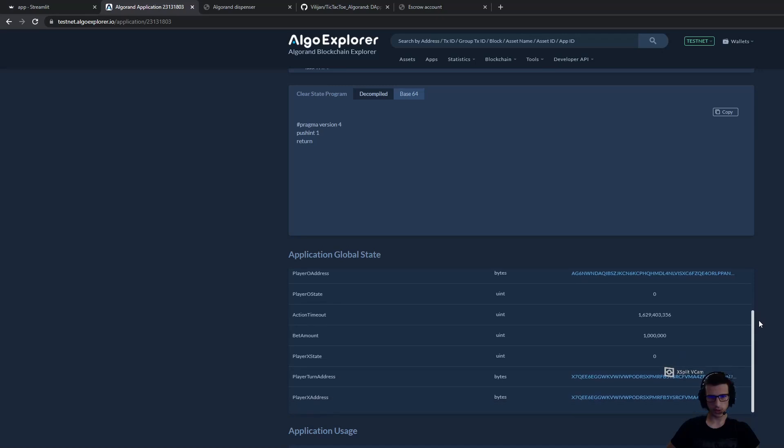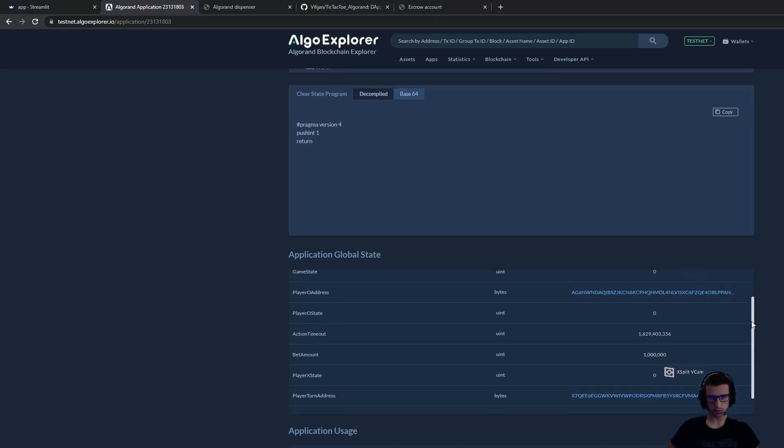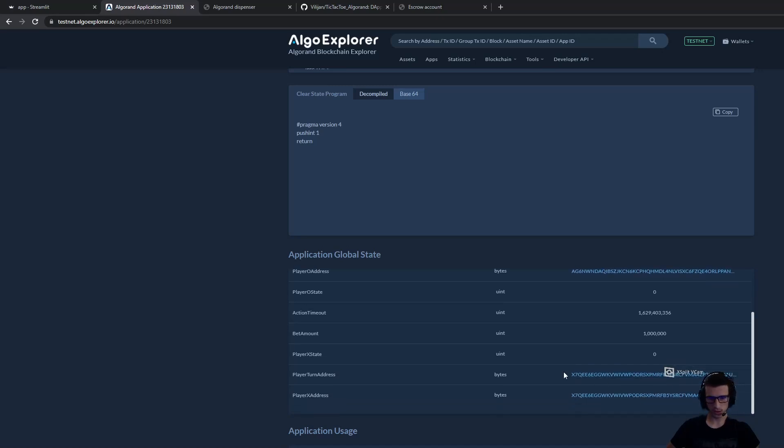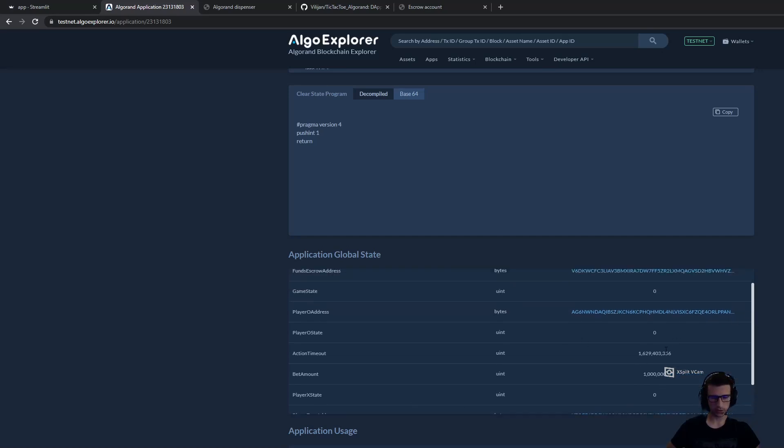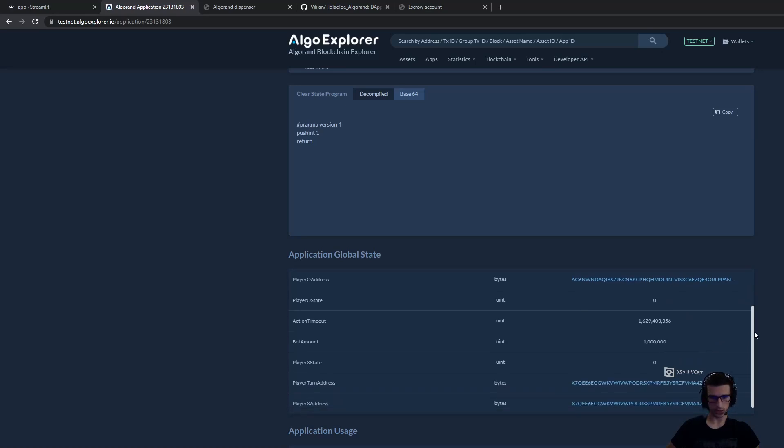We have the addresses for player O and player X. We have which player needs to place a mark on the game. And we have the timeout for the game, how long this game will be active.